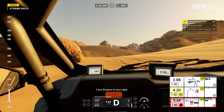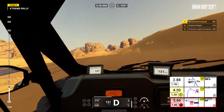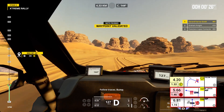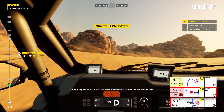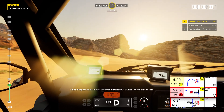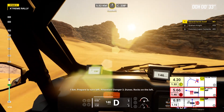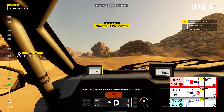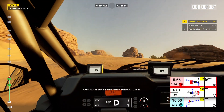1 kilometer, prepare to turn right. Follow traces, bump. 1 kilometer, prepare to turn left. Attention, danger 3, dunes. Rocks on the left, cap 157. Off track, leave traces. Danger 3, dunes.